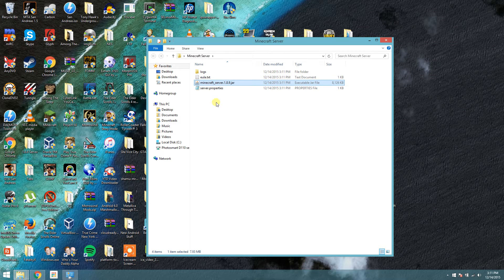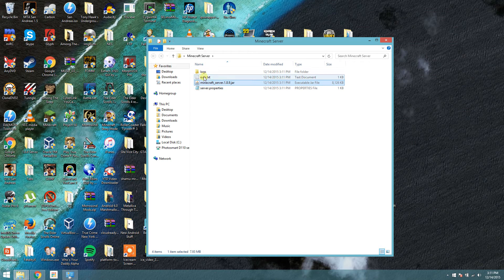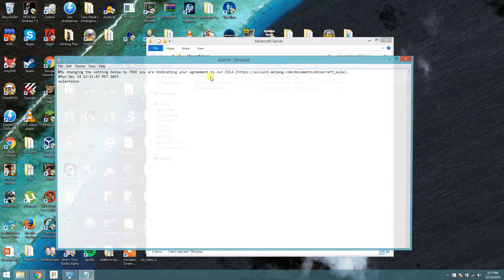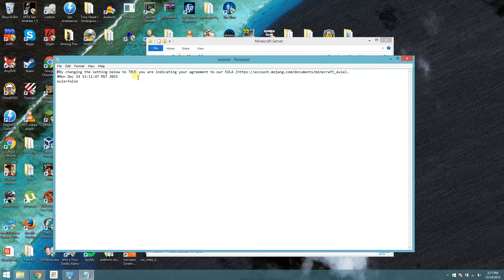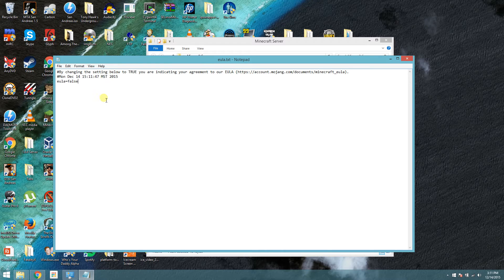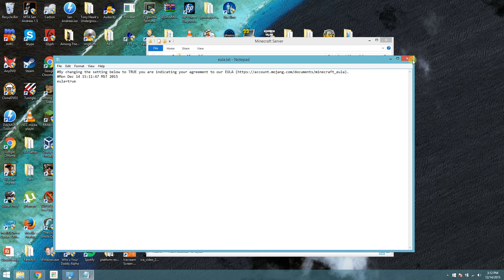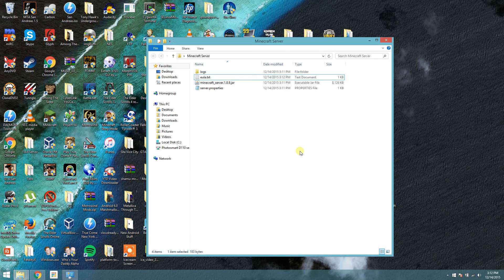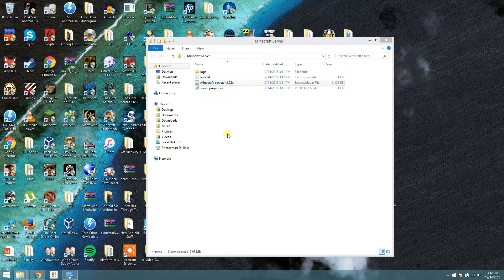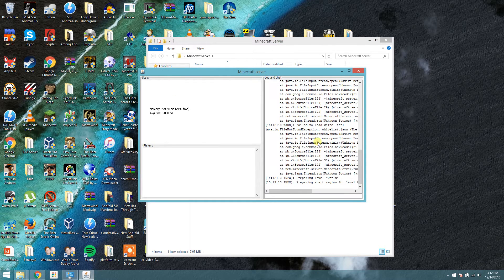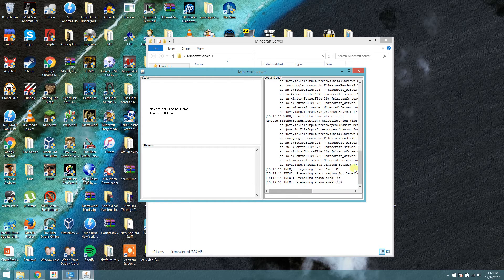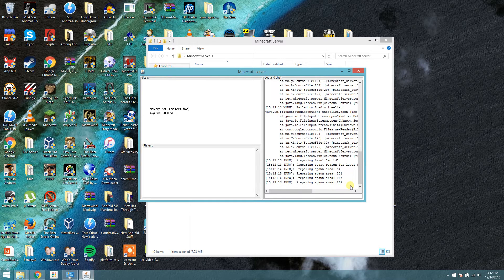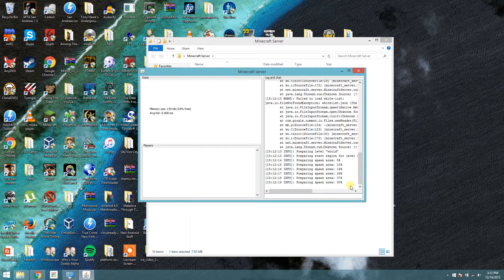Alright, so it adds these files. What you want to do here is go into the EULA text file, and it's just agreeing to their terms of use. You're going to change false to true, and save it. Now run it one more time, and this time it should actually run the server. Just give it a minute, let it do its thing. It's generating a world right now.